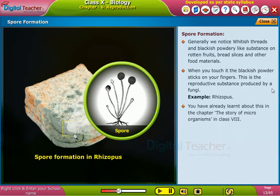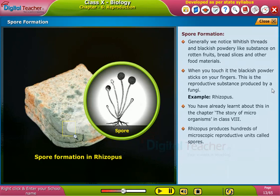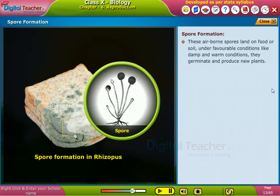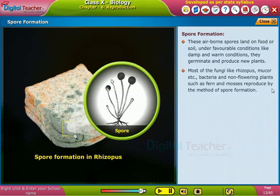You have already learned about this in the chapter 'The Story of Microorganisms' in class 8. Rhizopus produces hundreds of microscopic reproductive units called spores. When the spore case, also called sporangia, bursts, the spores spread into the air. These airborne spores land on food or soil under favorable conditions like damp and warm conditions. They germinate and produce new plants. Most fungi like Rhizopus, Mucor, etc., bacteria, and non-flowering plants such as ferns and mosses, reproduce by the method of spore formation.